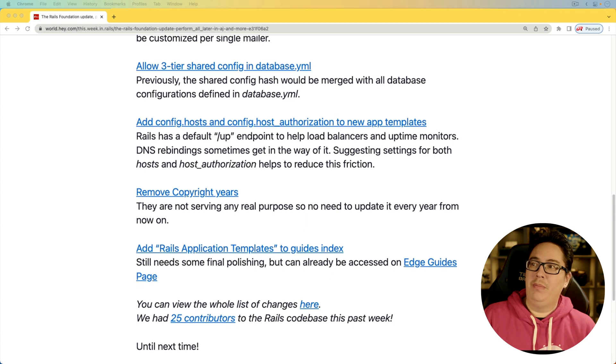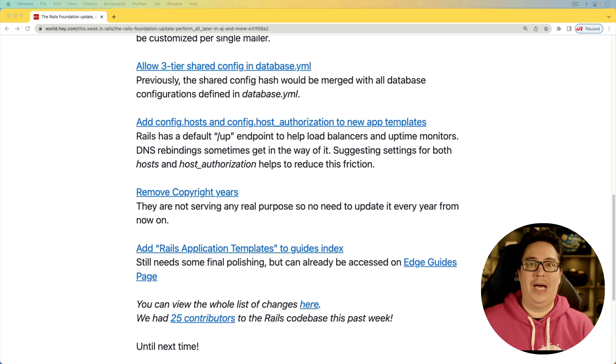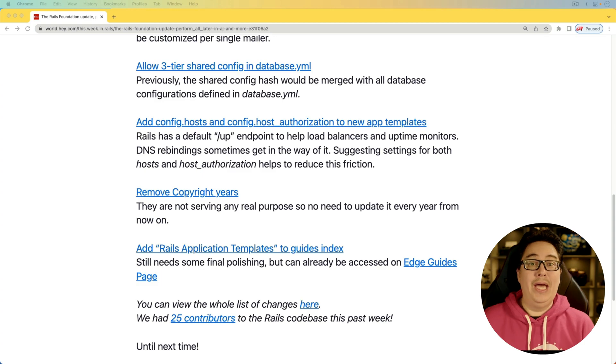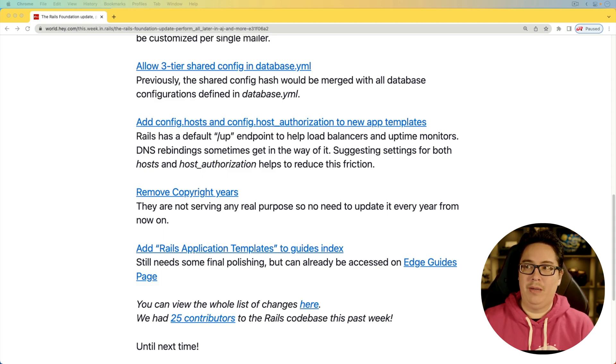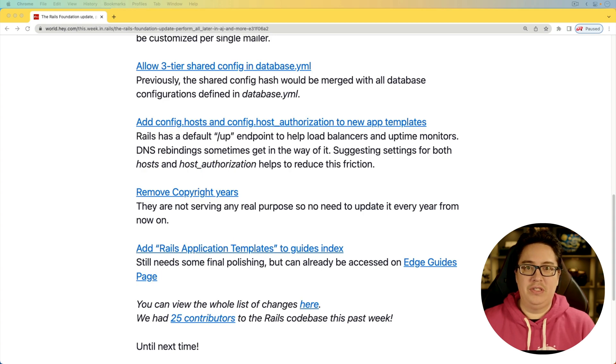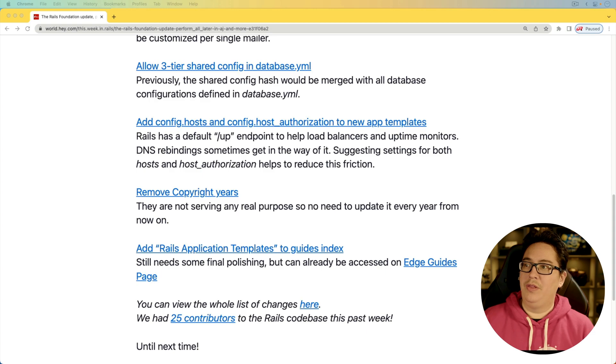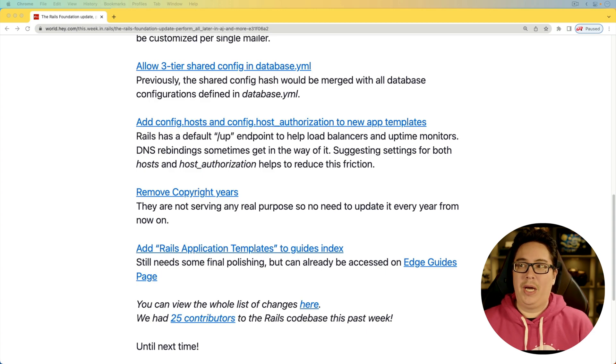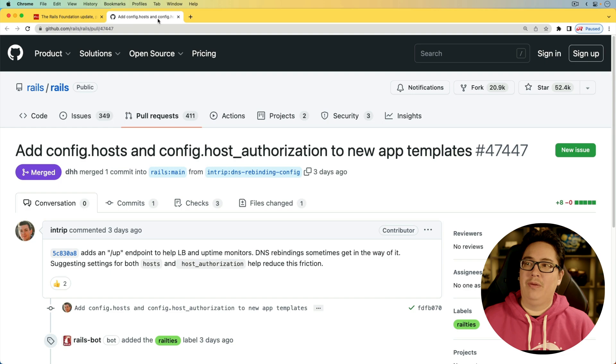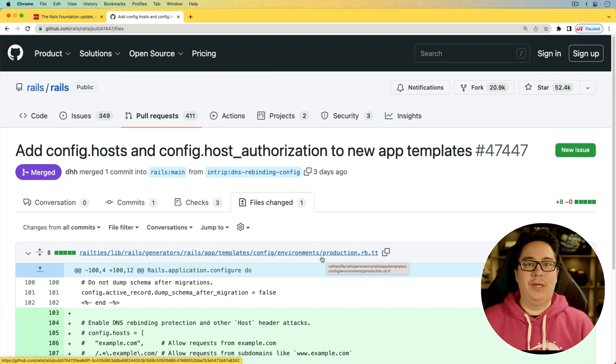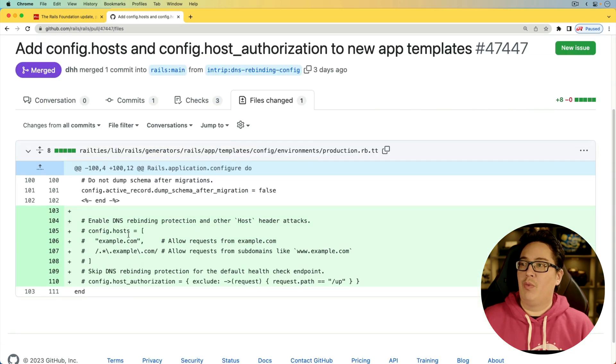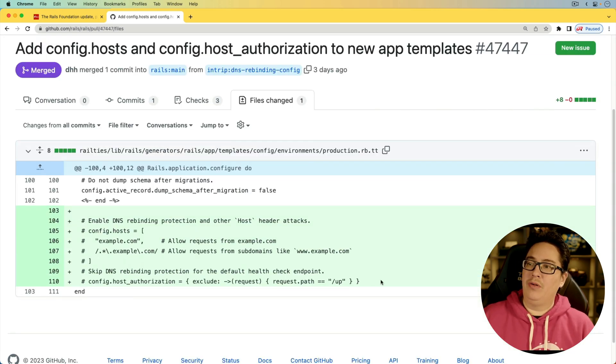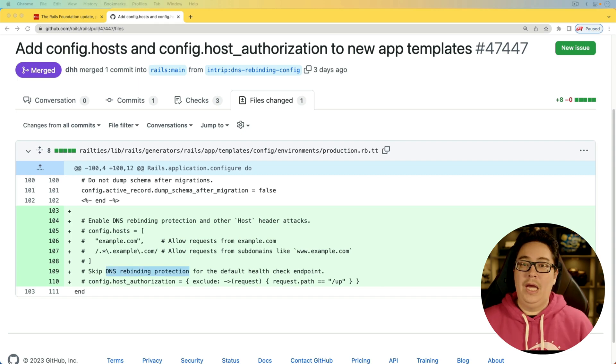And for the next item, add config.host and config.host_authorization to new app templates. With Rails 7.1, we got that health check endpoint, the forward slash up URI for the purposes of load balancers and uptime monitors. They've had some issues where the DNS rebinding sometimes gets in the way of it. So setting those options will help get rid of some of that friction. When we create a new Rails application in the production environment, you'll see that we're now getting some commented out options that we can just uncomment if we need to.